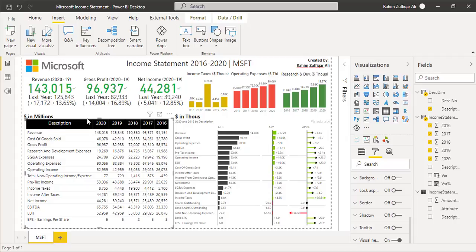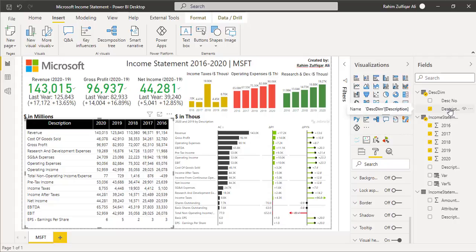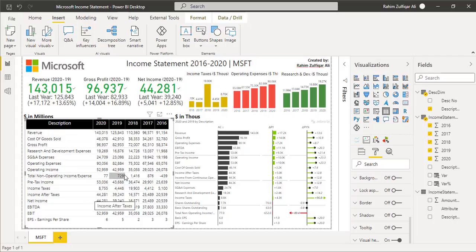There is a table showing the income statement descriptions from revenue down to earnings per share for the last five years, 2016 to 2020. The data comes from the income statement table and the description from the dimension table, which also provides the custom sorting sequence. Formatting the table is straightforward — define the header background color, font size, and value size, which you can complete within about five minutes.